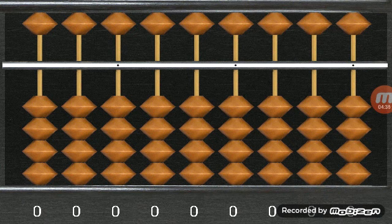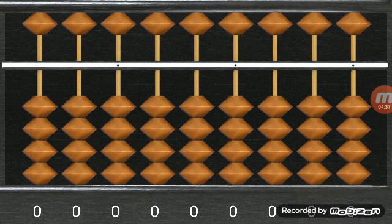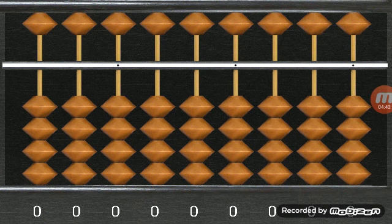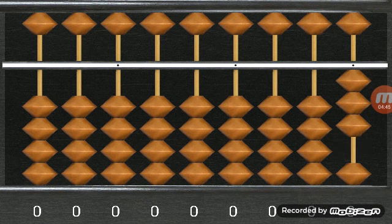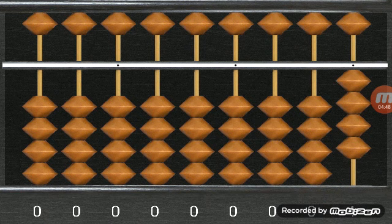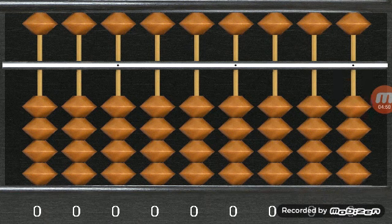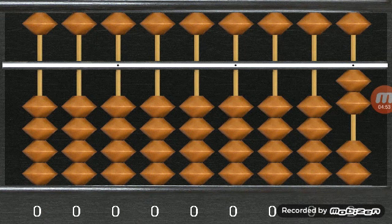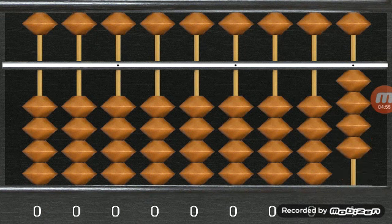So I'm going to give you 2 more examples. 3 plus 1 minus 4 plus 2 plus 2 minus 3.